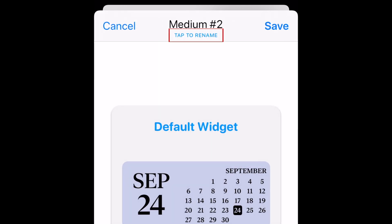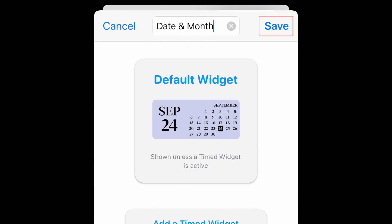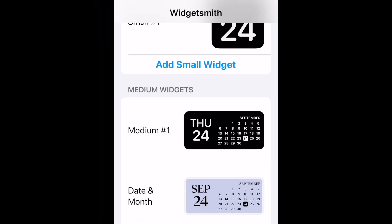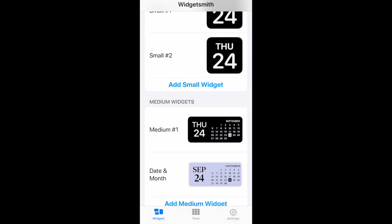At the top, select Tap to rename. Type in what you want to call this widget. Finally, tap Save in the top right corner.